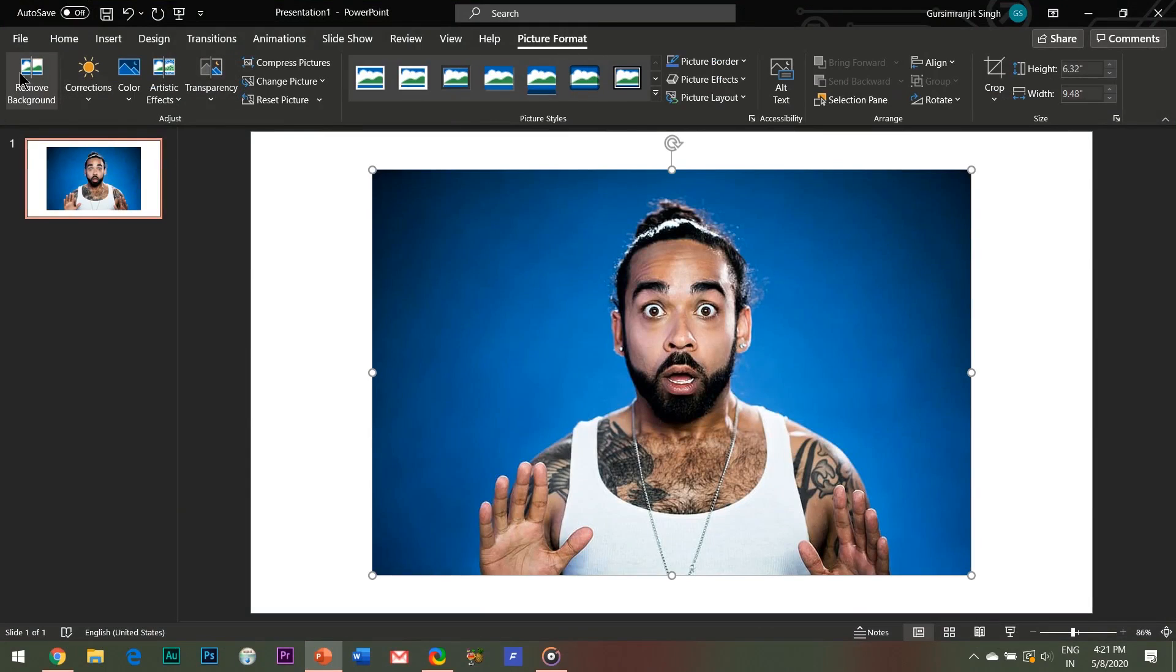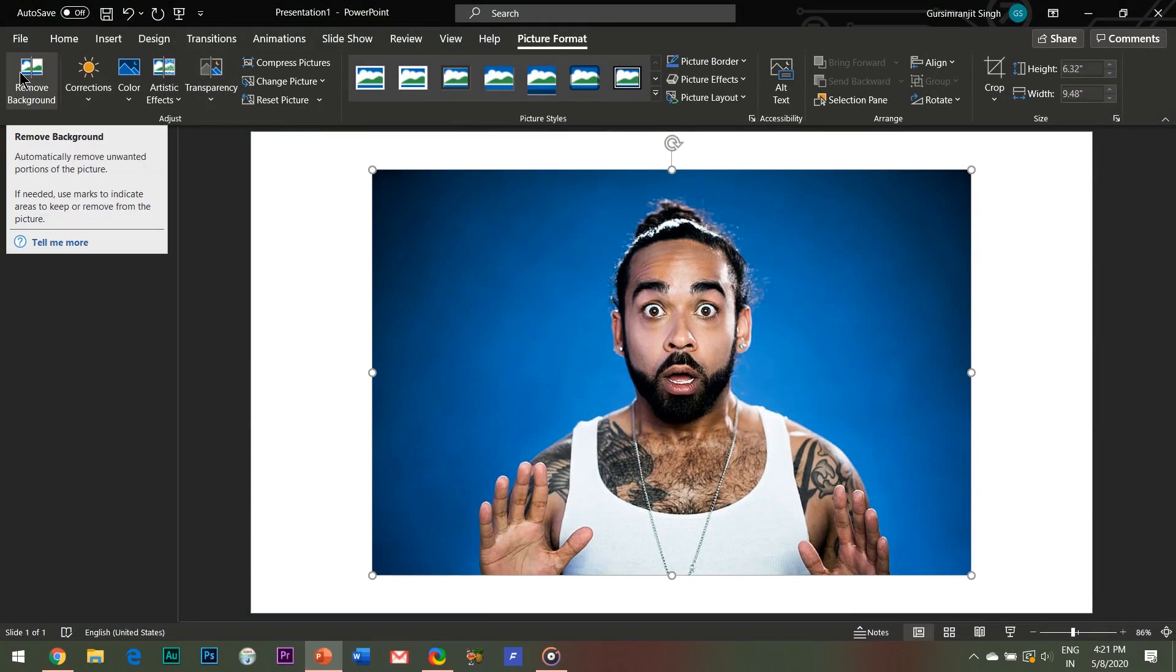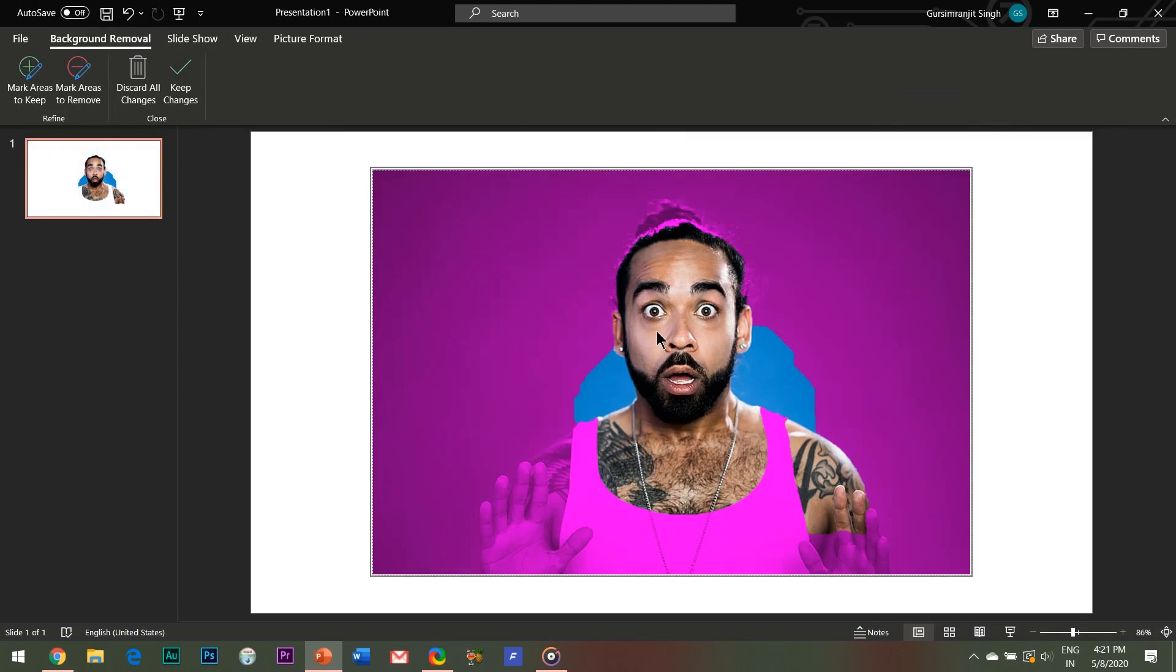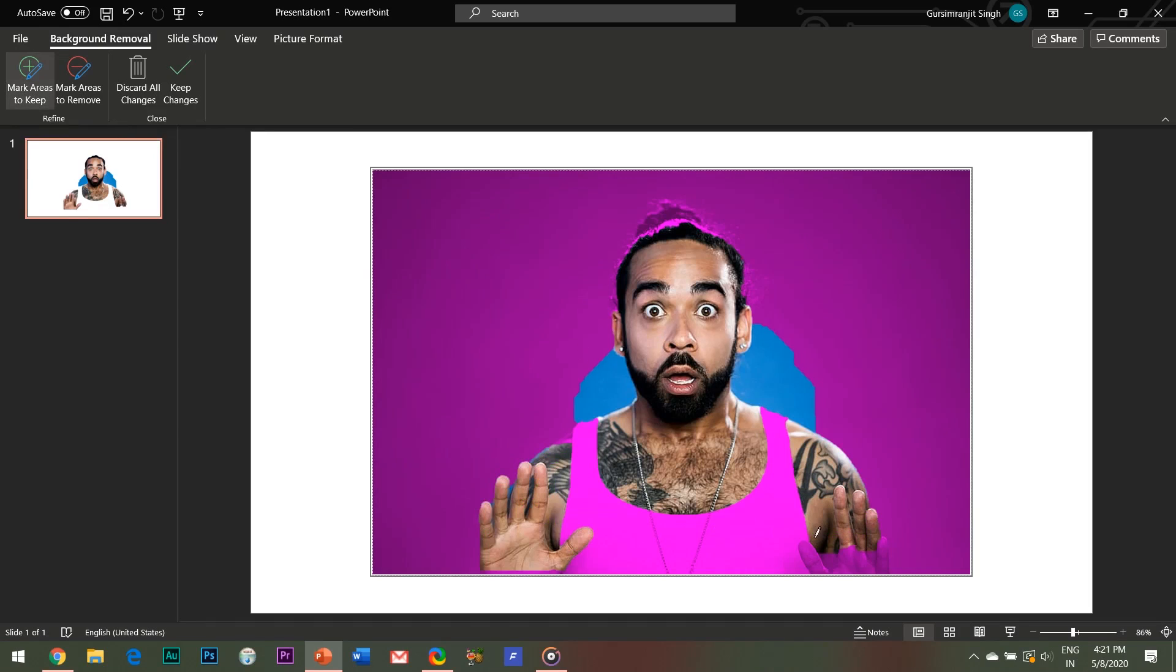Go to the Format tab and hit the remove background button. I have already made a separate video in which I have discussed the remove background feature of PowerPoint in detail, and you can watch the same from the description box below. Here I'll select the areas to keep and the areas to remove, giving it a clean look.